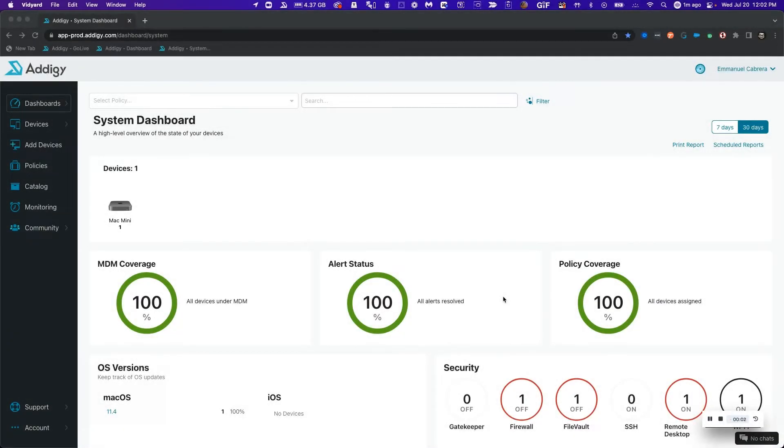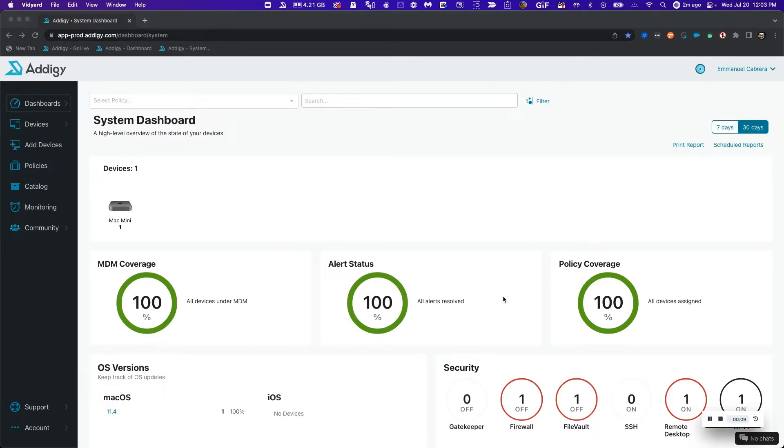Welcome to Adagy. In this video we're going to learn how to easily enable live desktop integration in our Adagy instance and remote to a macOS device. Please follow along.